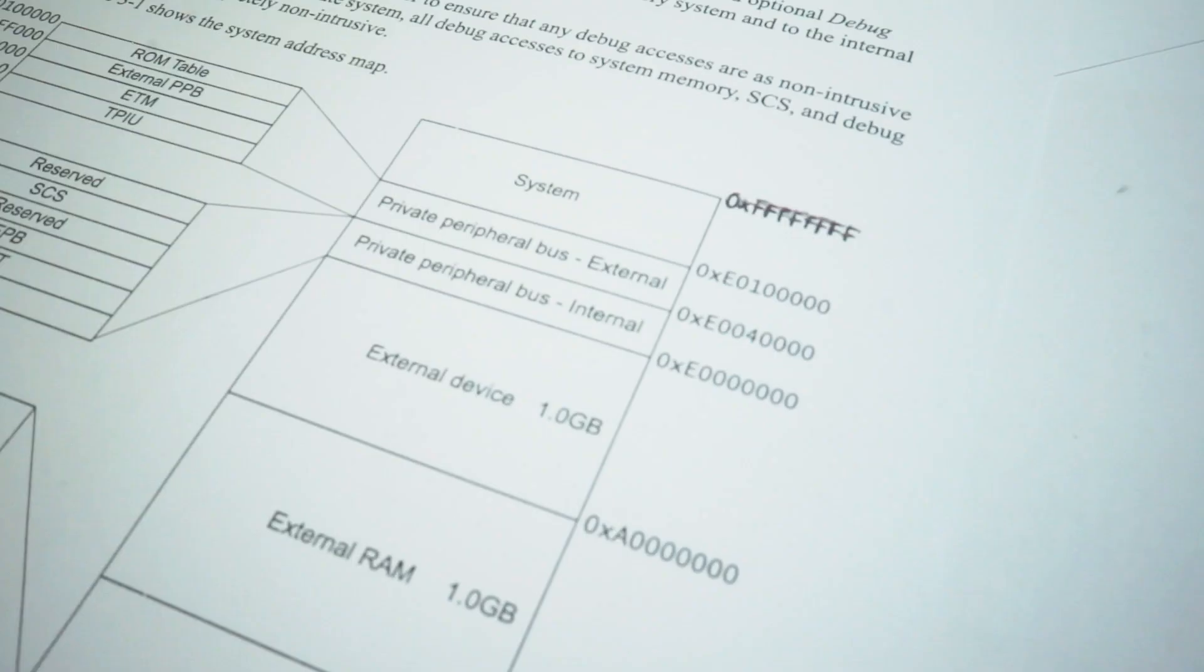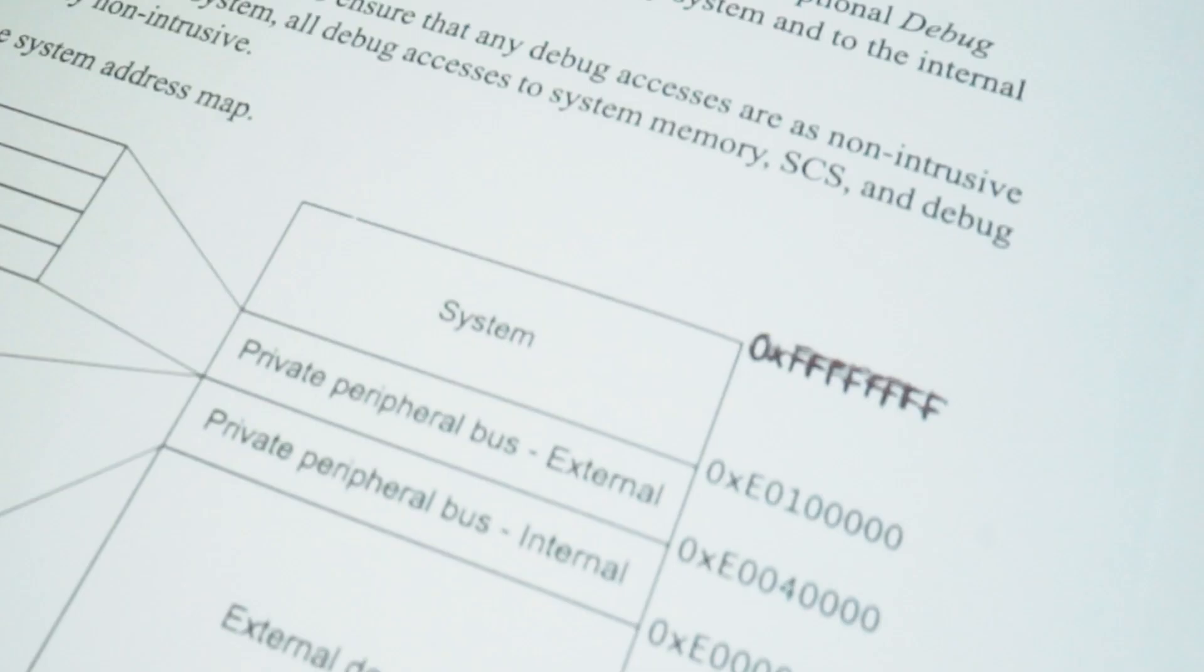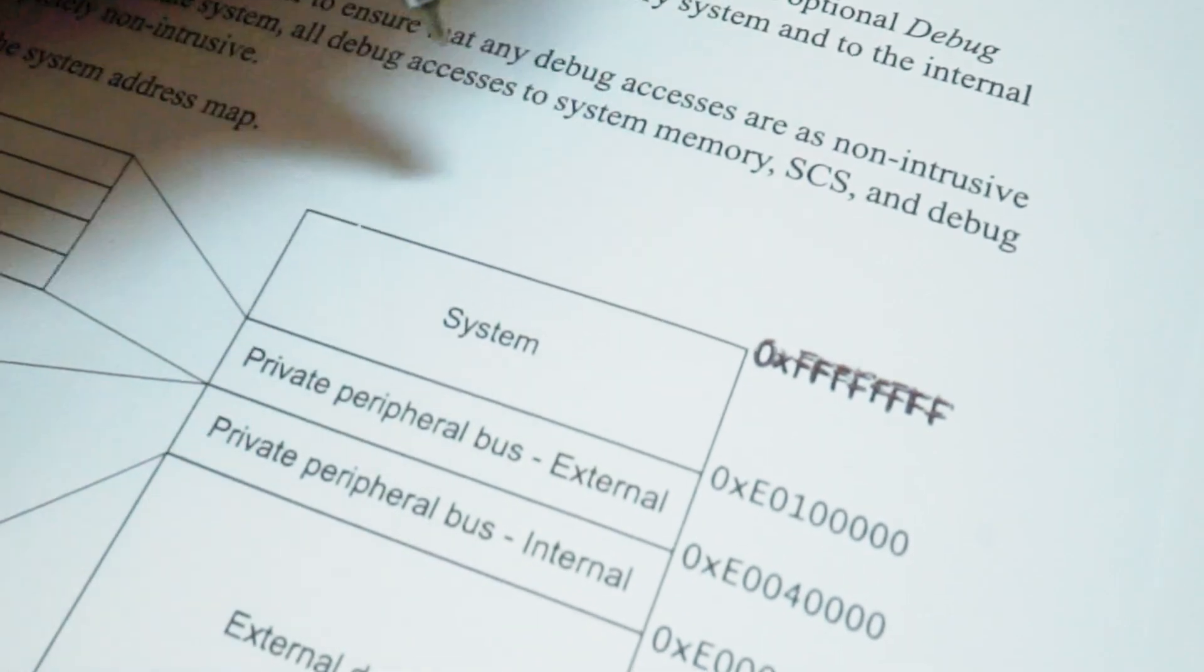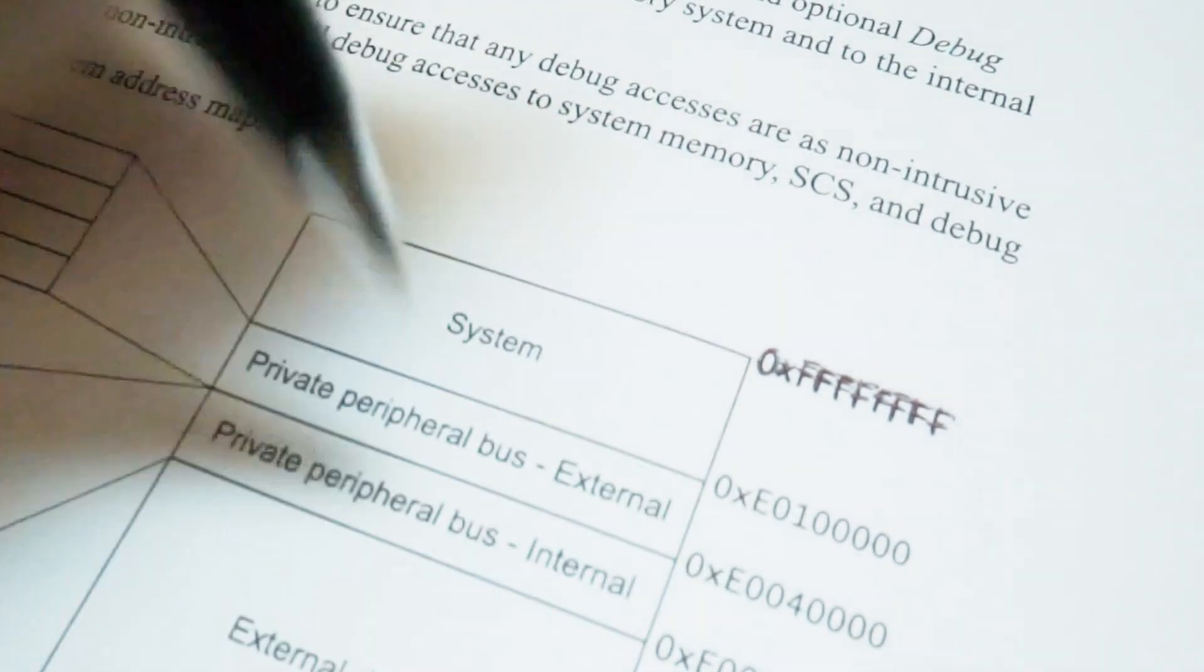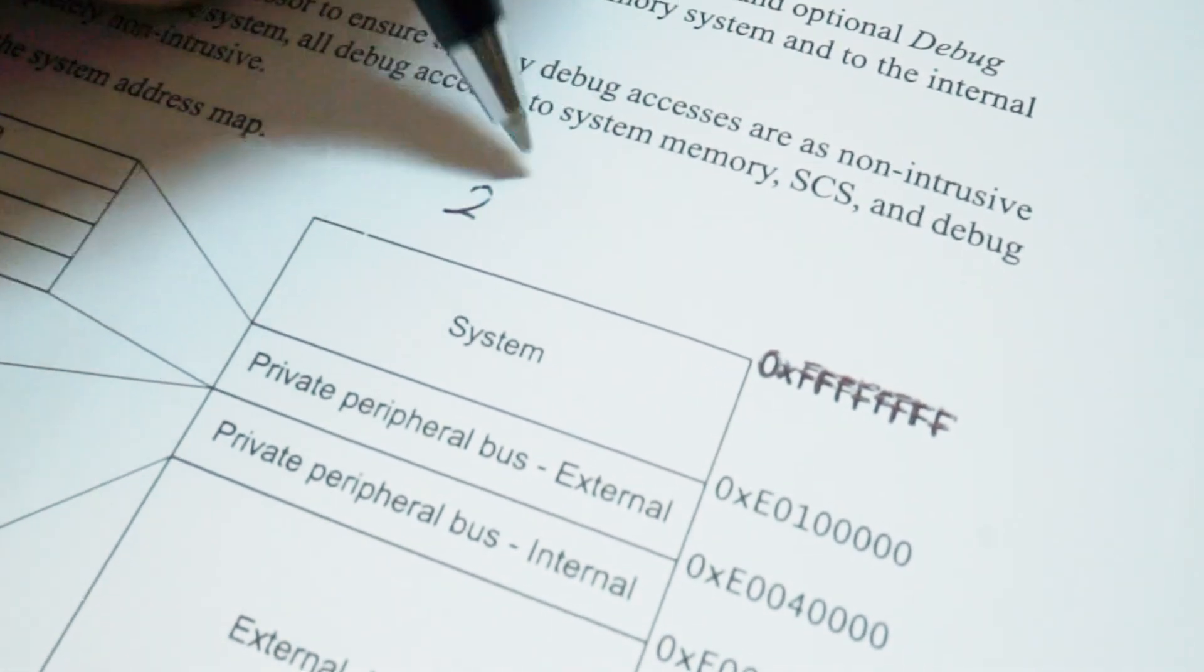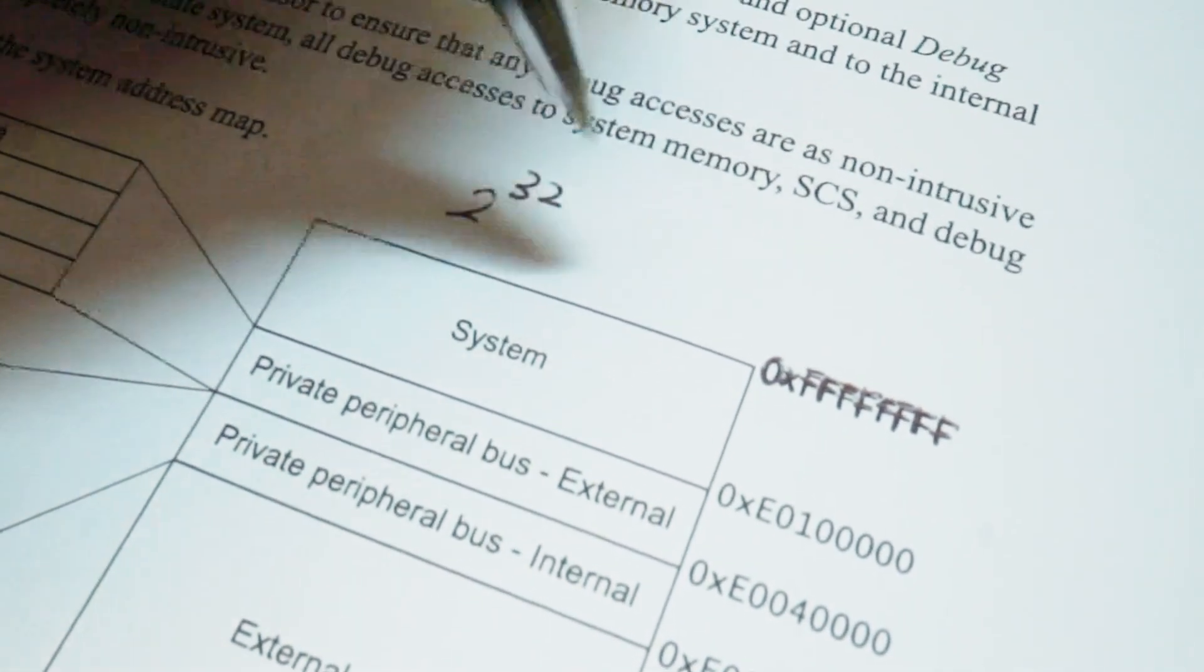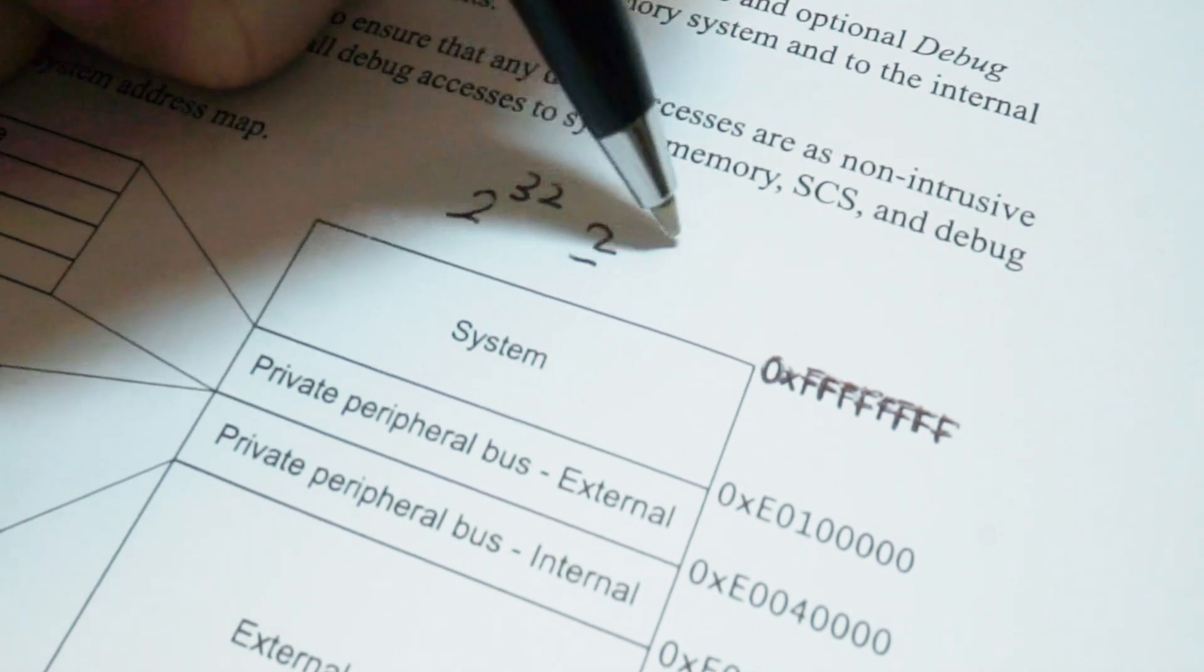This memory space is used to store your codes, data, and also input-output. With this 32-bit address, we can get up to 4GB of memory location.